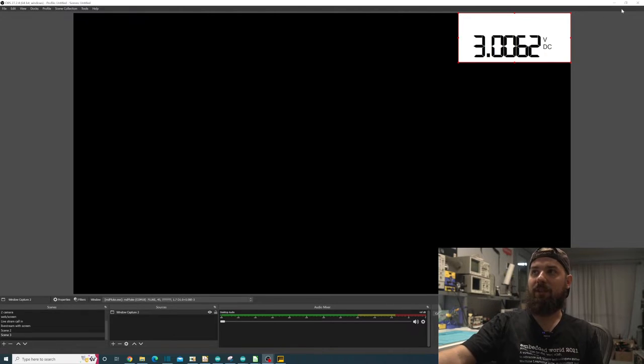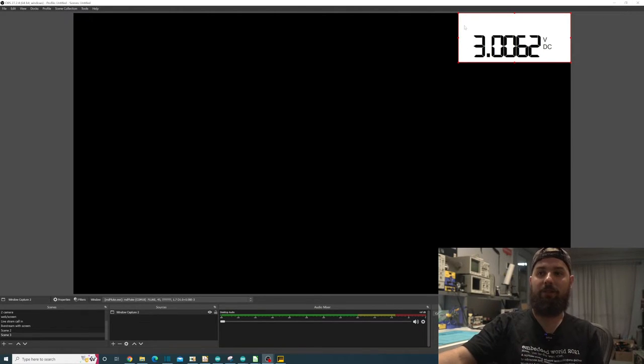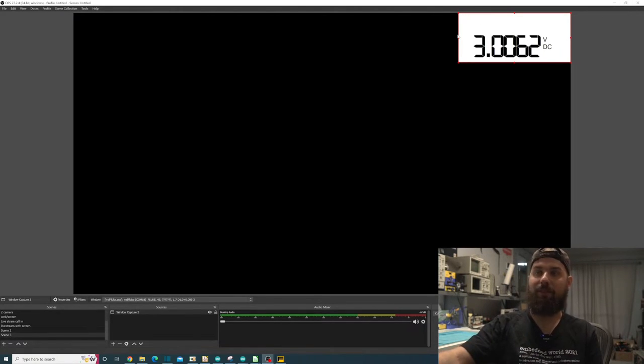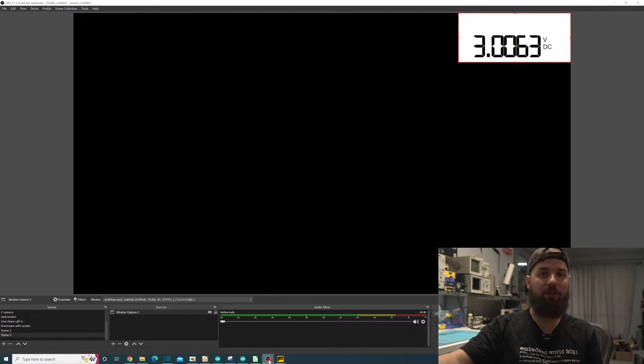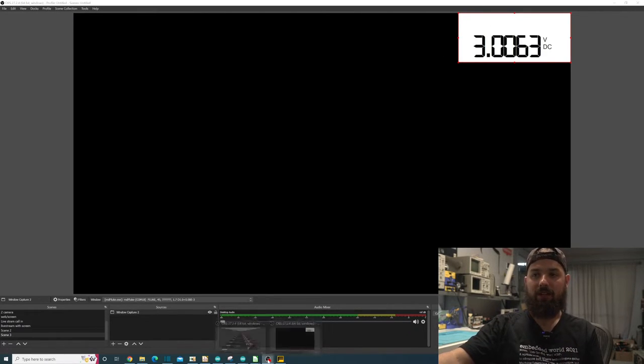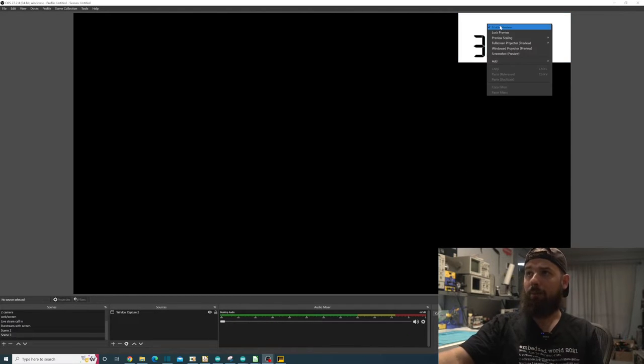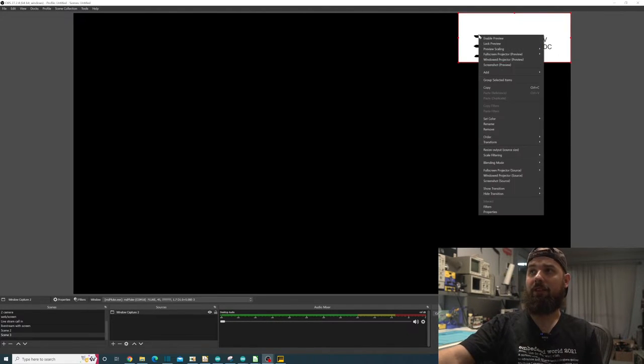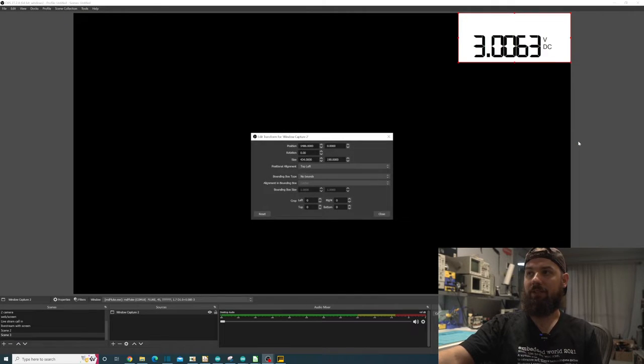And we can go, hey we got all this extra space up here, which is actually used in MD Fluke. It'll show different things up here when it's doing different things. But let's say we only want it to show that little bit of it. We can right-click and transform and just edit transform on there.